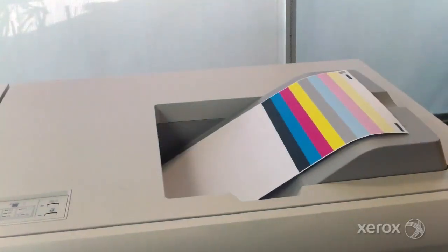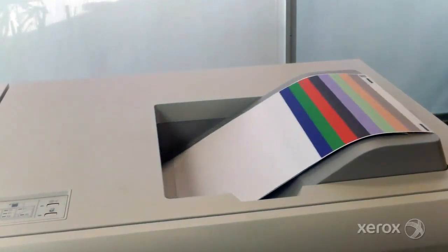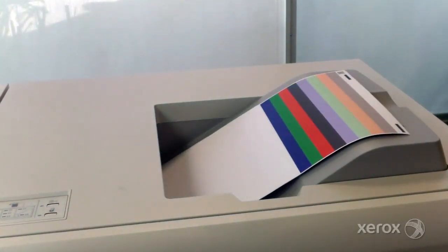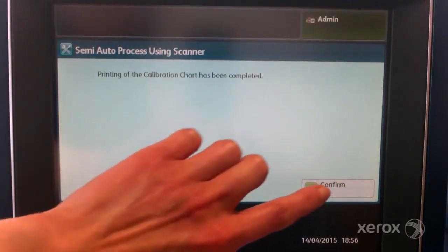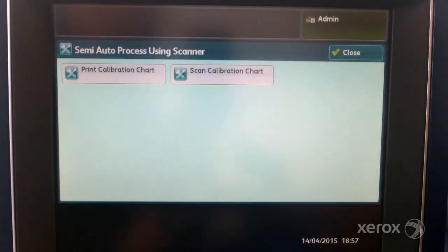Two charts print, one with CMYK colours and one with RGB colours. Press confirm when the printing is complete.